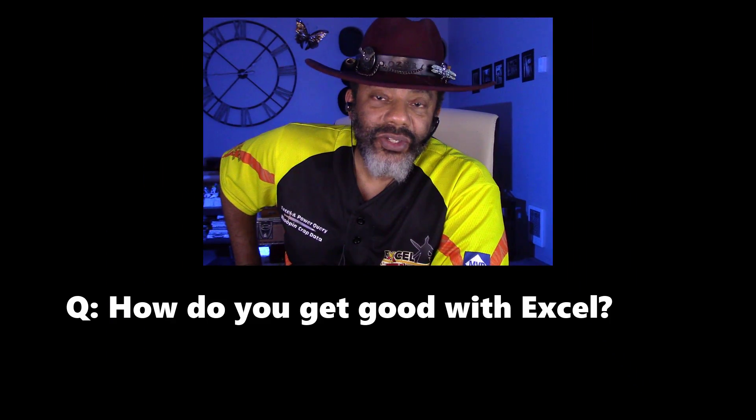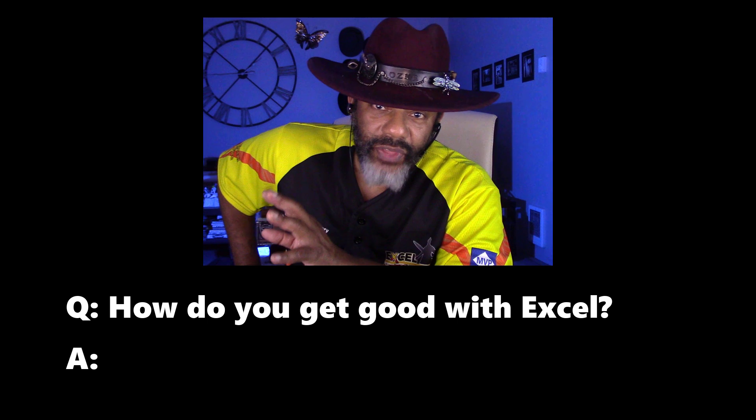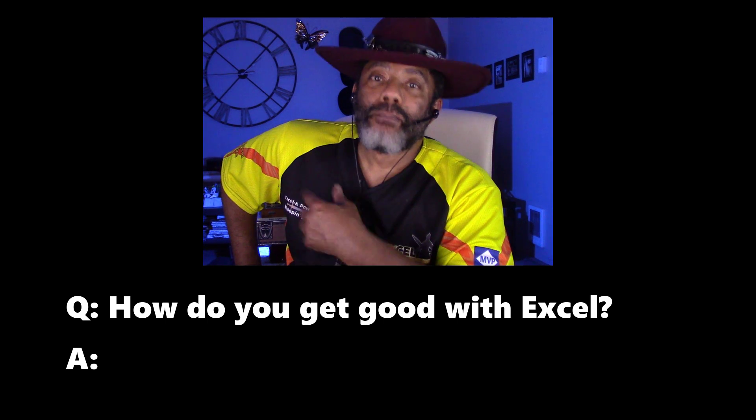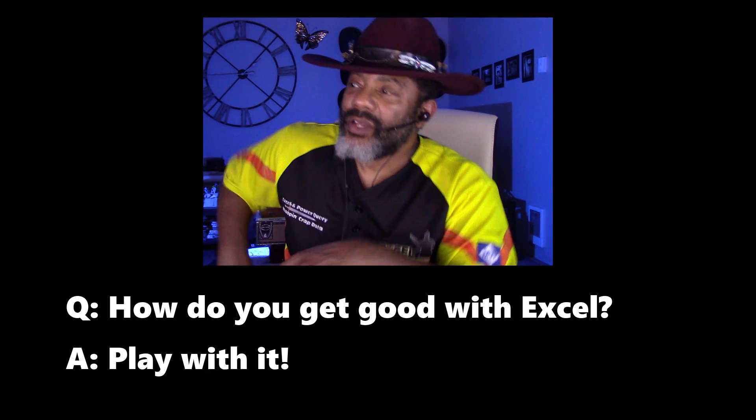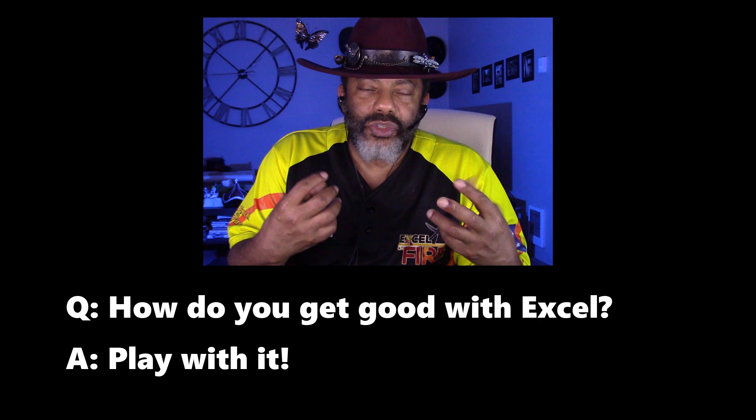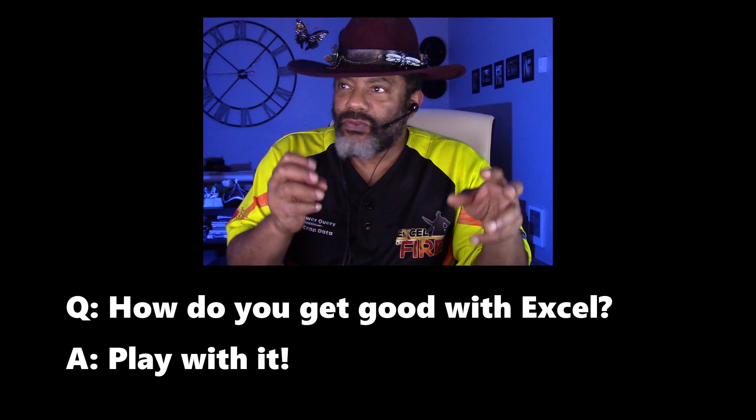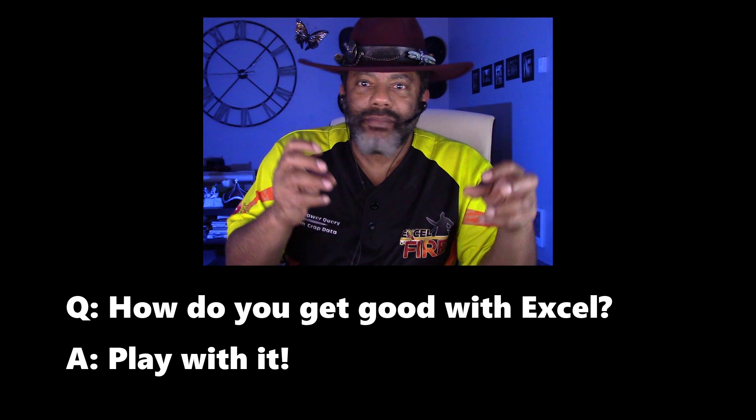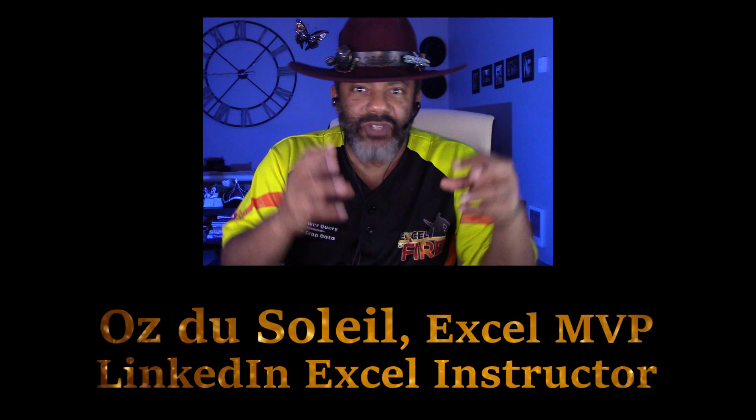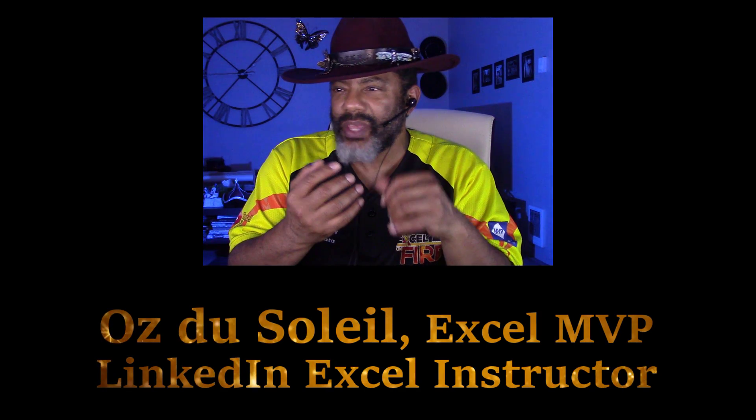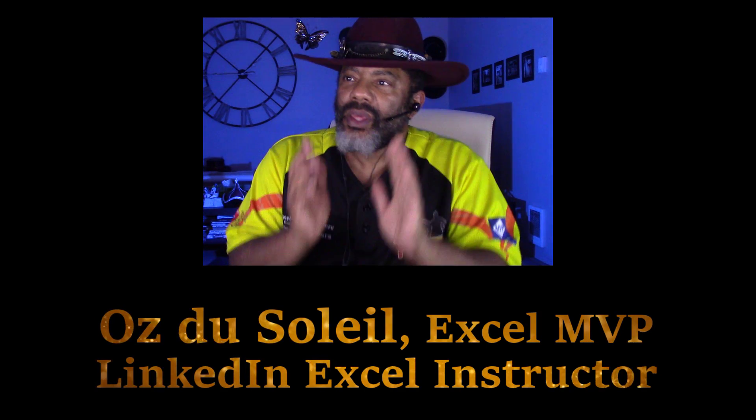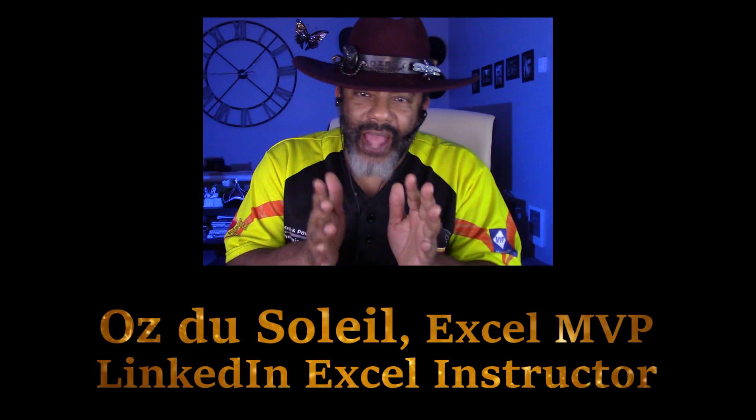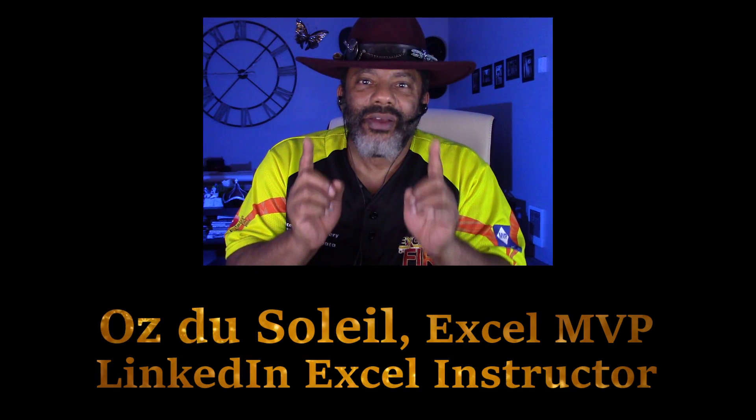One thing often asked is how do I get good with Excel? Well, one thing is play with it. That helps. Think about solutions. Think about different elements of Excel that you can weave together and see if there is something interesting that you come up with. And that's how we got to where we are today.